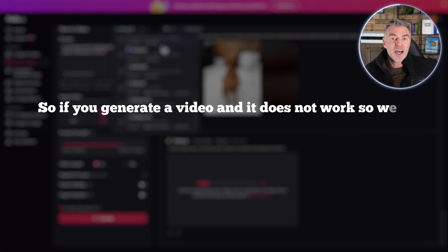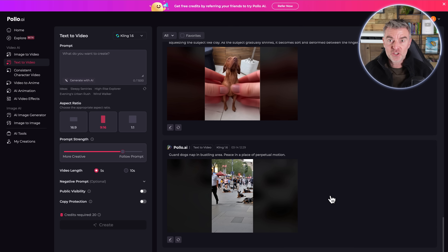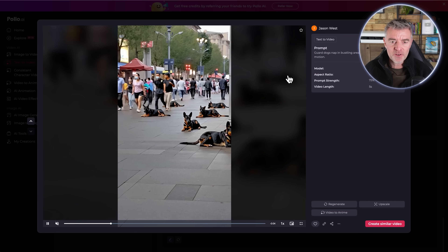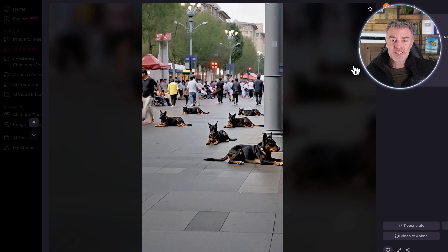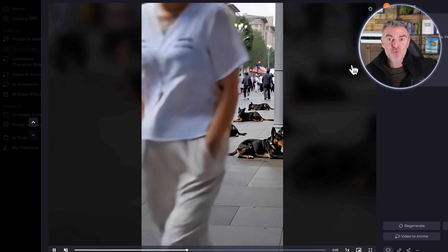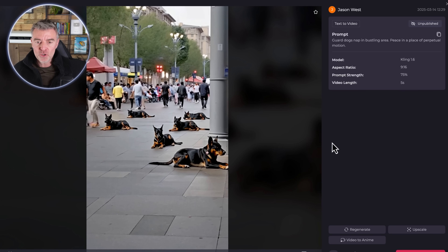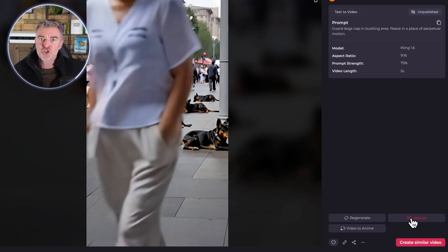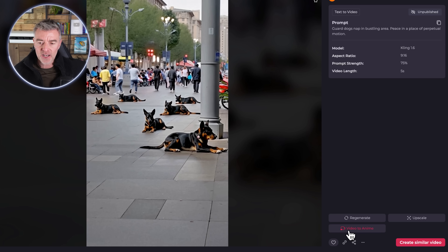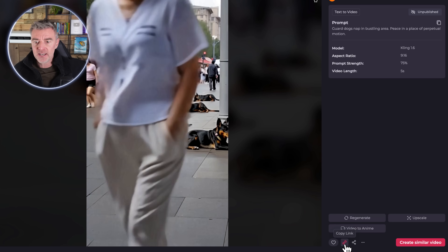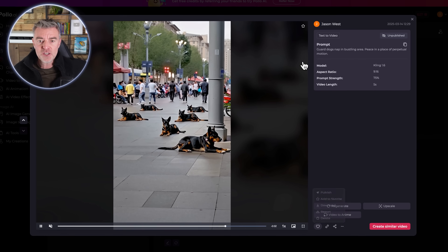That finished really quickly — here it is. A bustling place in a busy street, and there they are — a load of guard dogs busy napping and chilling in the middle of the street. Really accurate and quick, and that was just five seconds. You can upscale the video if you want it even more pin-sharp, regenerate it, or turn it to anime with just a click of a button. If you want to share it, there are options to send a link, and then just download it ready to use wherever you want.